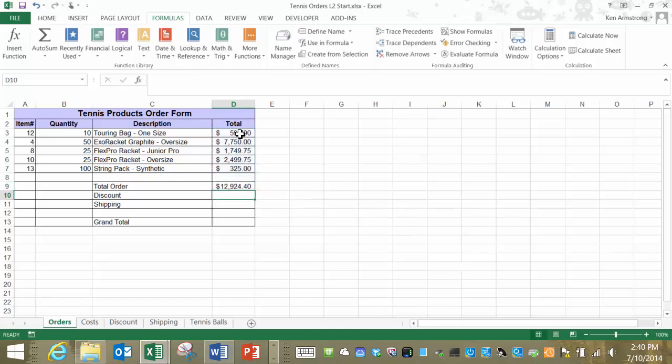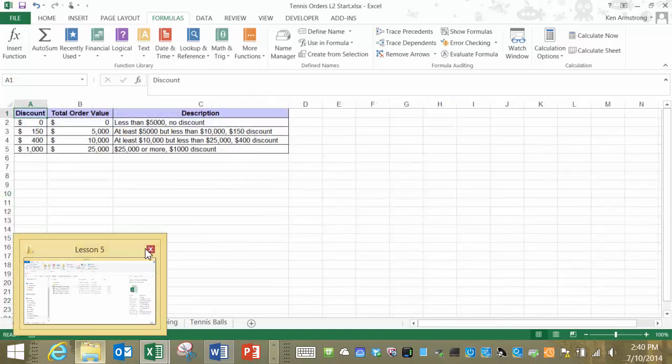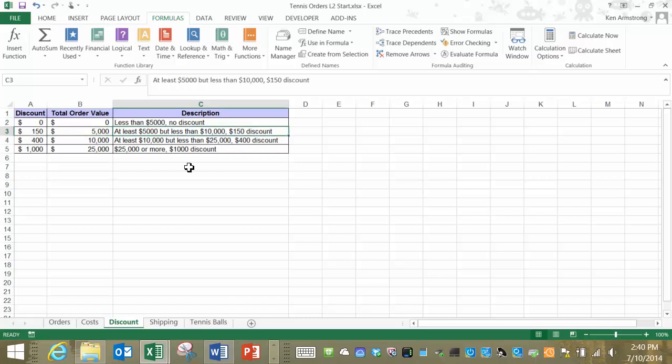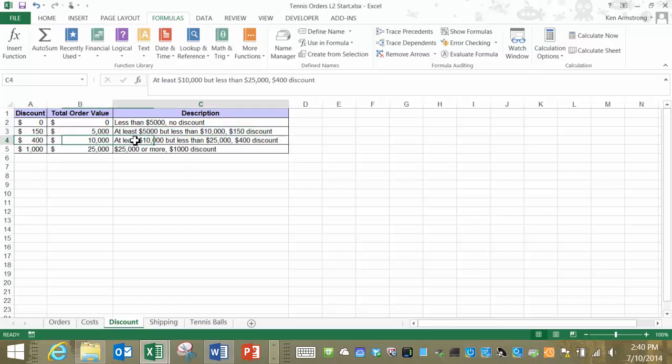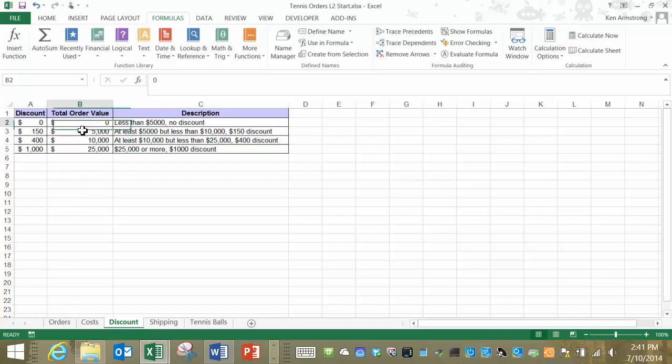Our next step is to calculate the discount. Our discounts are located here on a discount sheet. Go figure. The zone offers a $150 discount on all orders of at least $5,000, a $400 discount for orders of at least $10,000, and a $1,000 discount on all orders of $25,000 or more. To calculate this discount, we need to use a lookup function that looks up the order size and then refers to our discount lookup table here and returns our discount.